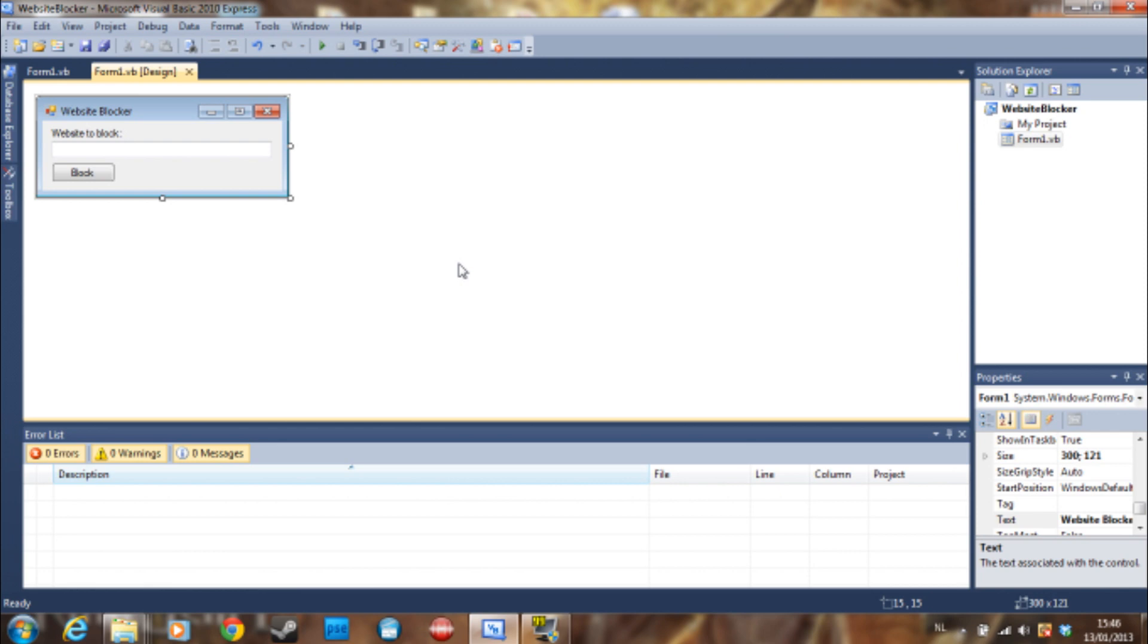Before we get started, I'm going to tell you a story about what I use this program for. I used this for a girl at my school. She had a blog and it's a really cool blog, I really like it.